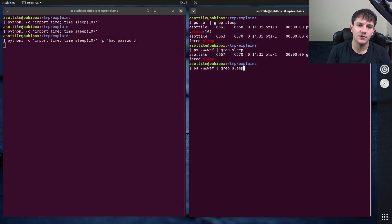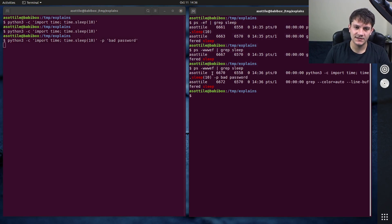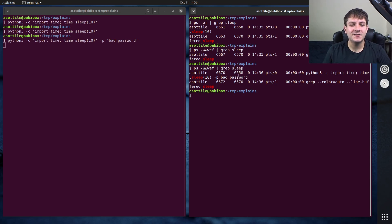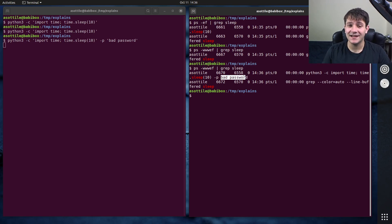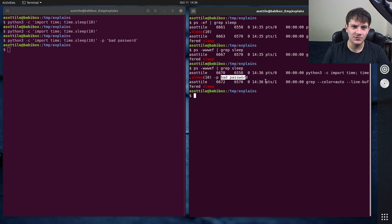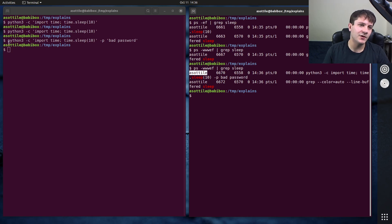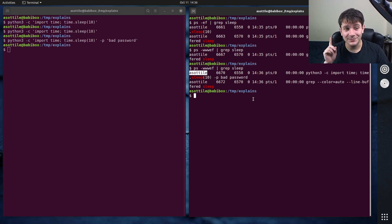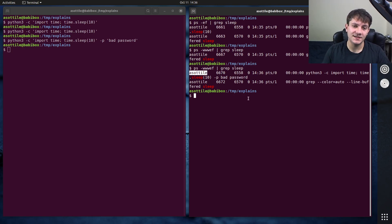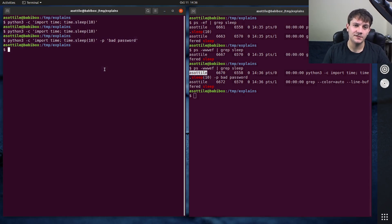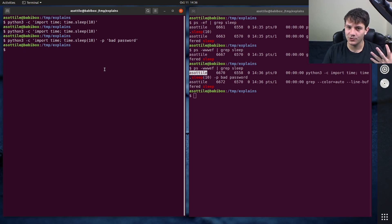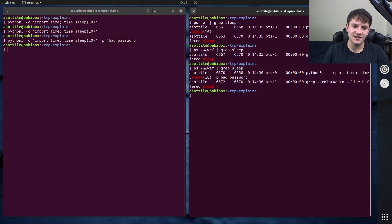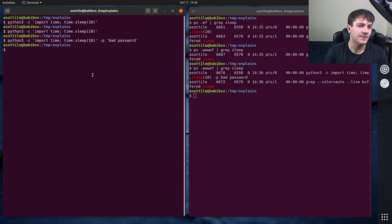And if I were to ps, well, wwef, you'll see that the password shows up in plain text here. And this might seem normal. This is my user viewing my own processes. So sure, I can see my own passwords. But the problem is anyone on your machine can see those passwords. So if you're in a shared workspace where someone else can see those, they'll be able to see this password directly. And I'll show you that directly.